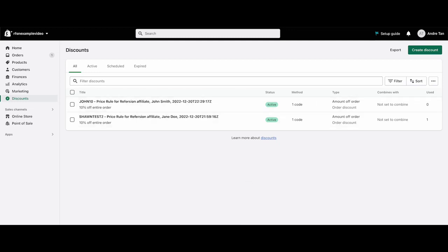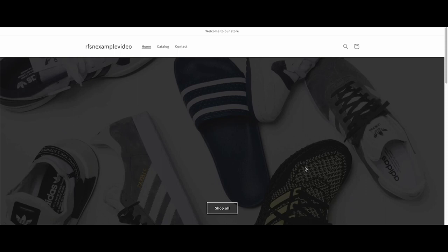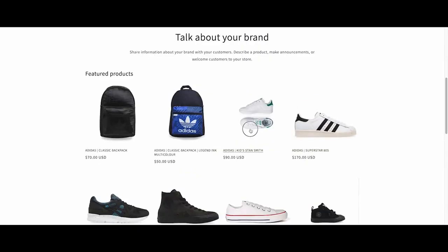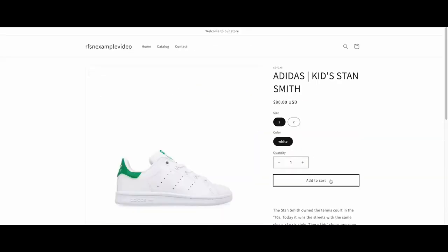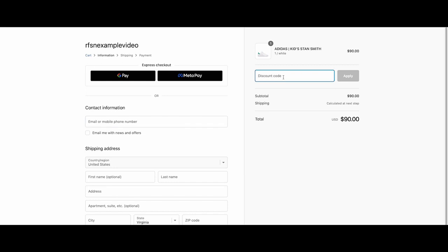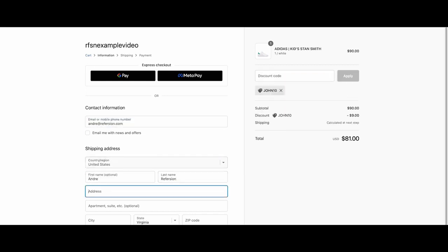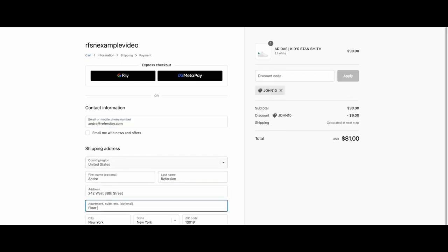So as a customer, I'm going to go directly to the Shopify store without clicking an affiliates link. I'm going to make another purchase, and this time I'm going to use the affiliates coupon code.